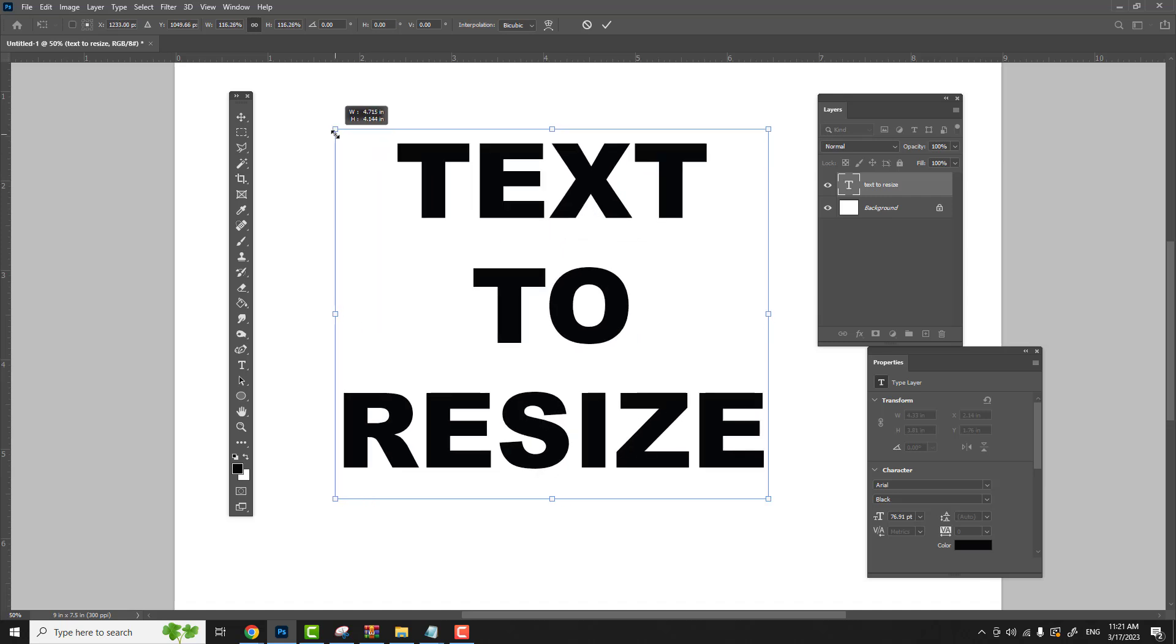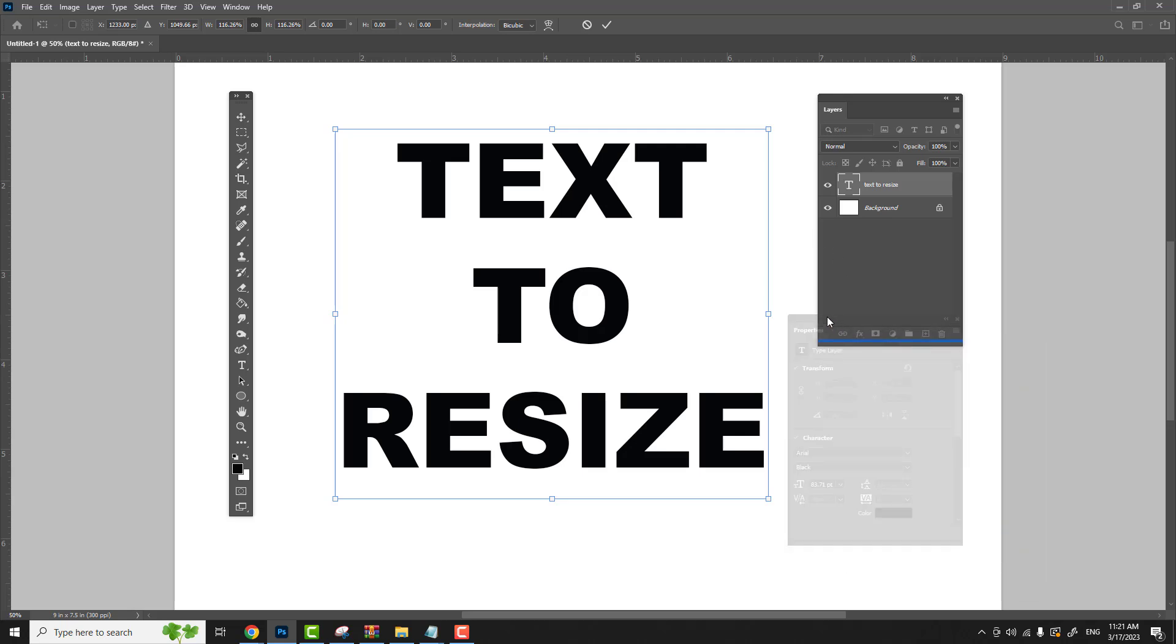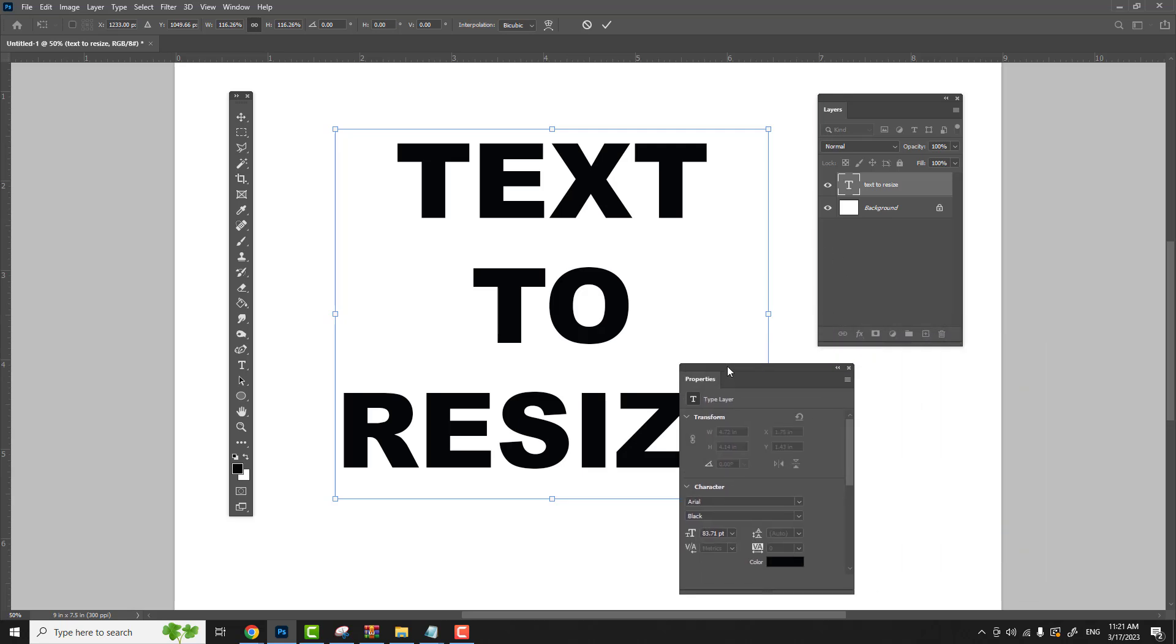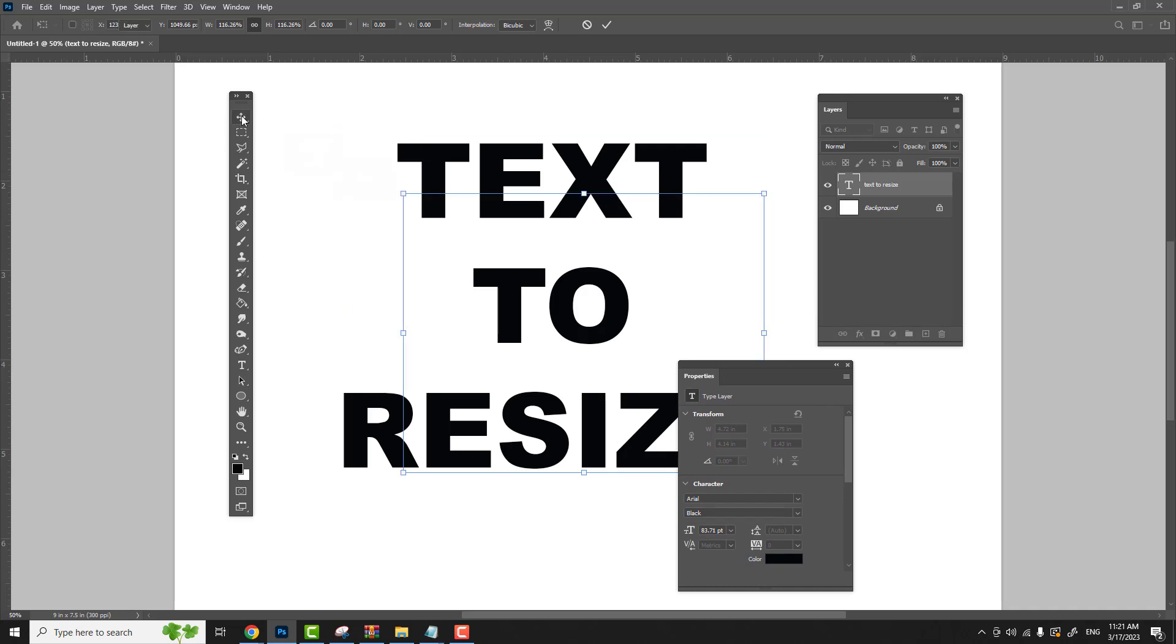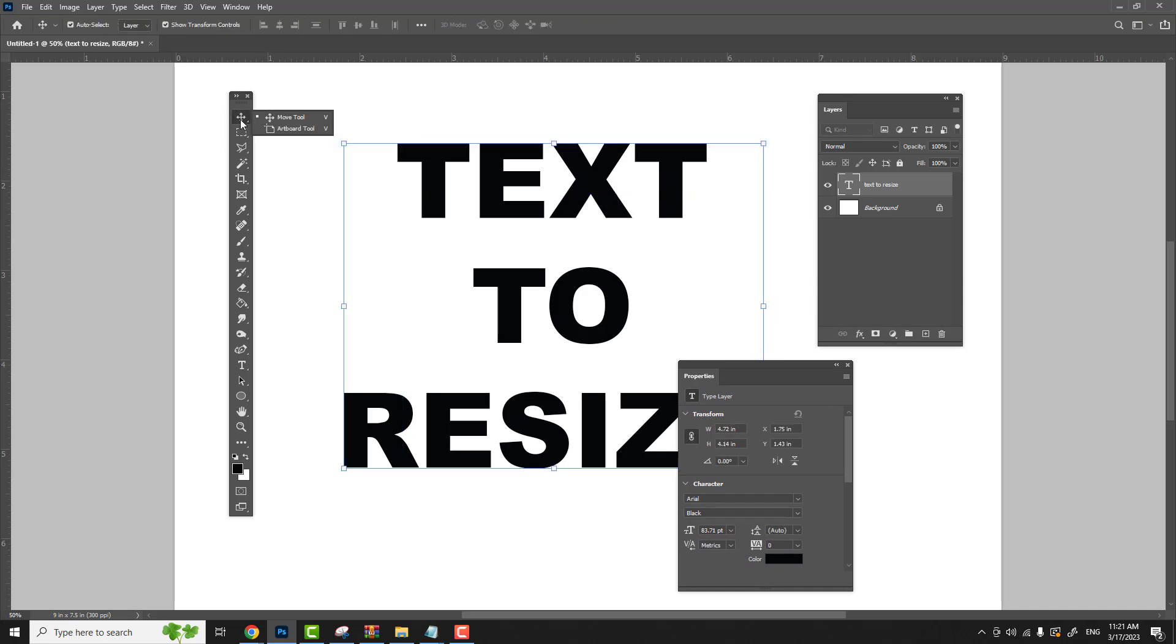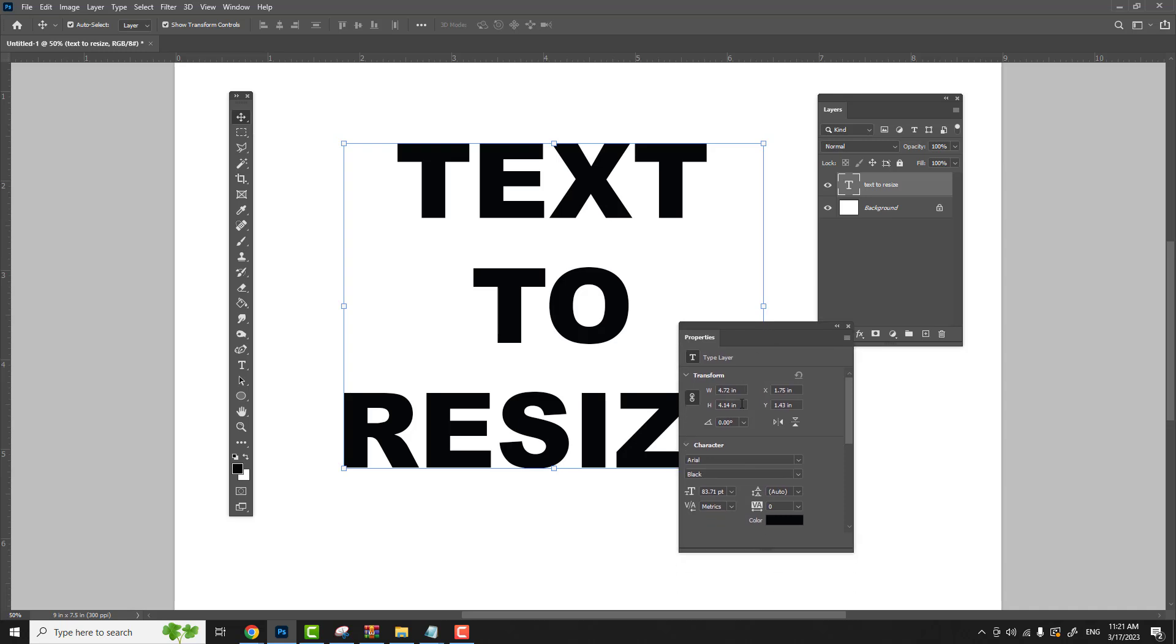That's one way to do it. Another way you can resize your text is with your properties panel. When you click on your move tool, it puts a highlight around this. If there was a bounding box to take in all this text, this would be the box. In our properties panel here, it shows us our width and our height of the object that's selected, which is our text to resize.